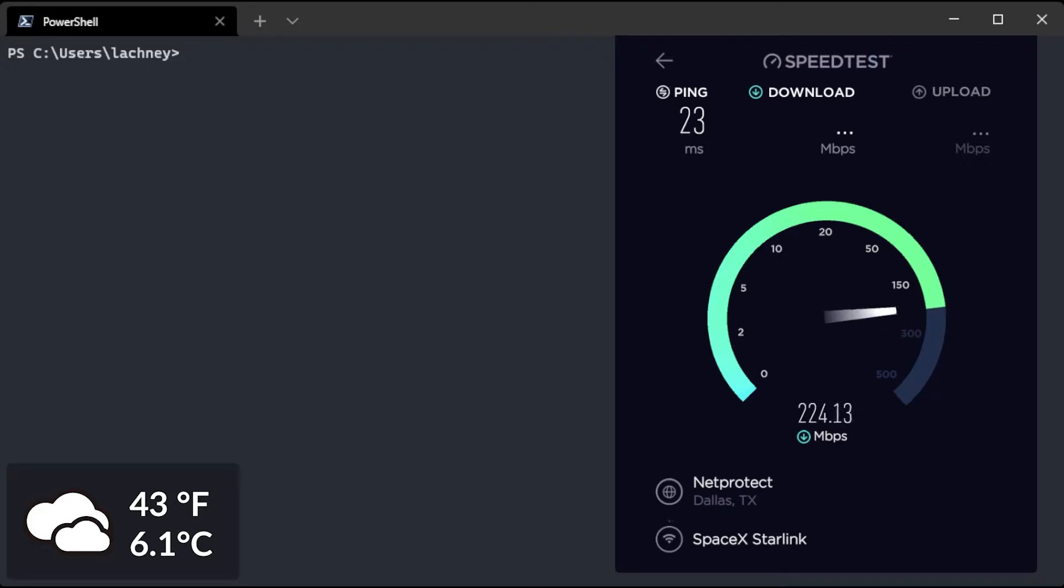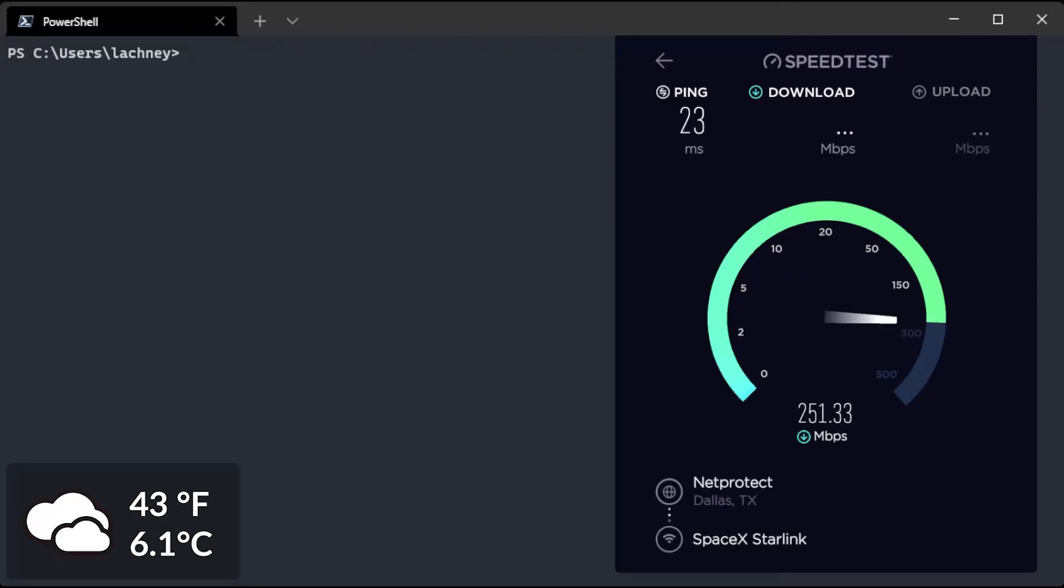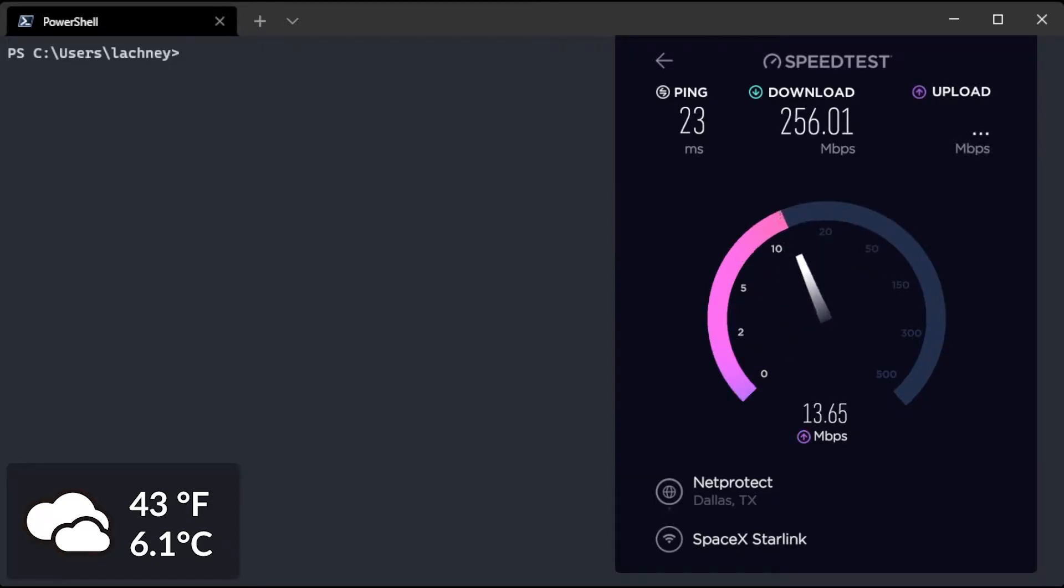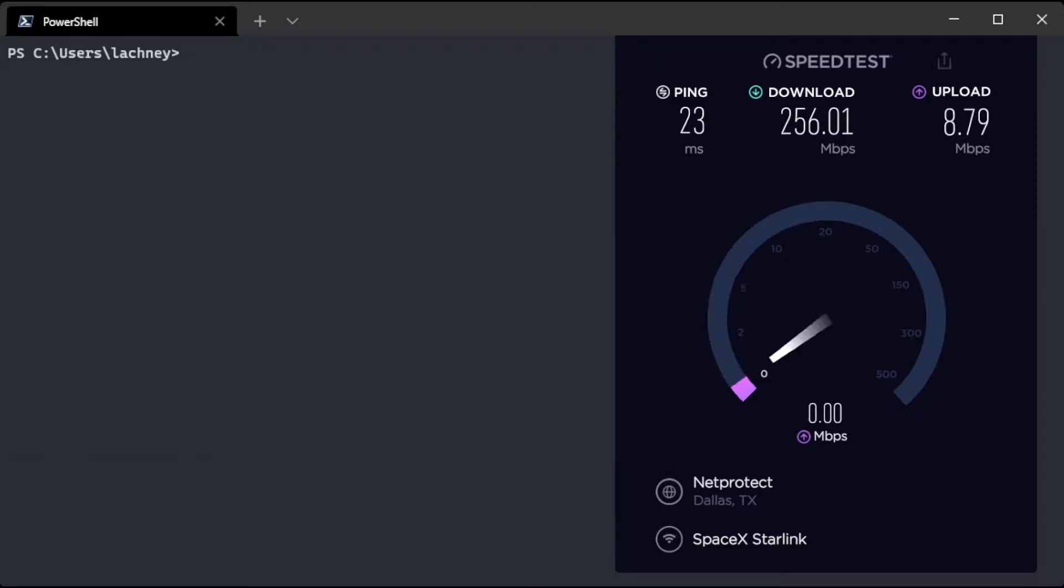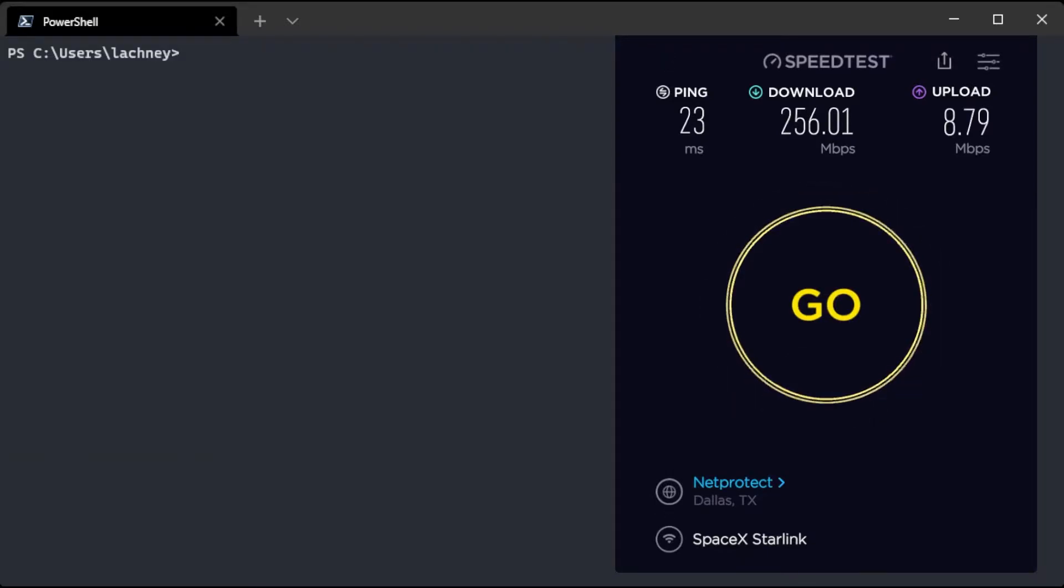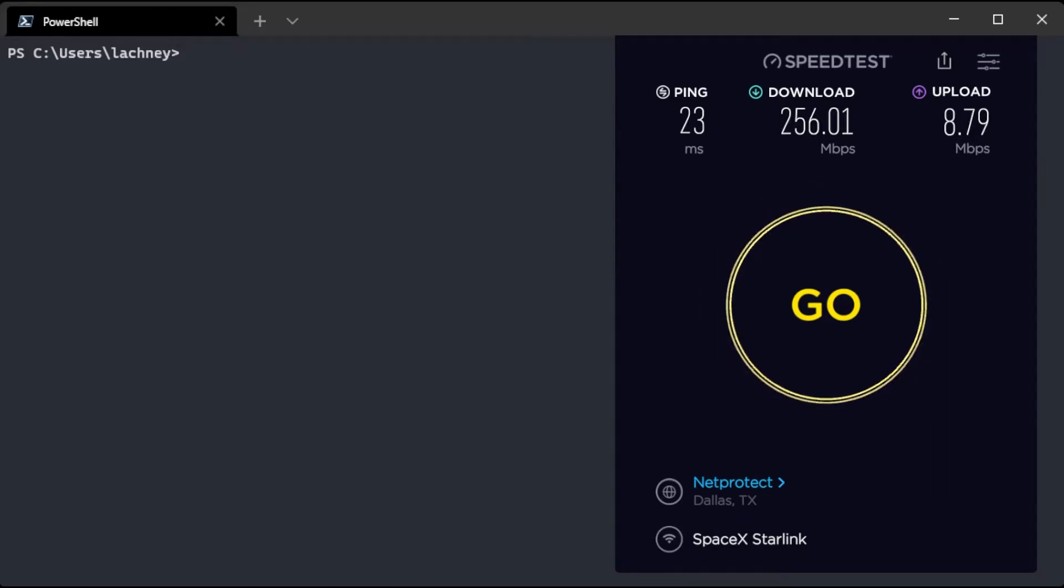So you can see right off the bat I'm getting, let's see, to about 250. 250 on a cold cloudy day in Louisiana and our upload speed is cool. So our down was 256 and our upload was 8.79 megabits per second.